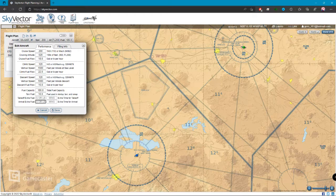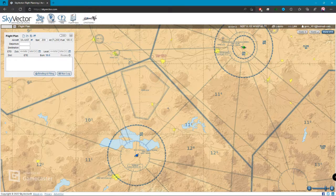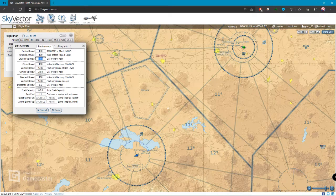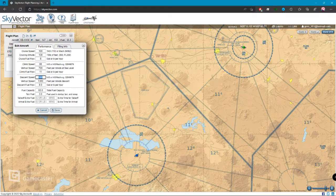Take Off Extract Fuel, Arrival Extract Fuel, lo puedes poner en galones, libras, o en minutos. Vamos a suponer que es una 182, entonces le vamos a poner que vamos a 120 nudos en crucero, a una altitud crucero de máximo 13,000 pies, con un flujo de como 8 galones. Climb Speed a unos 80, con una velocidad vertical de unos 700 pies, con unos 11 galones. Descenso con vertical speed igual de 700. Fuel Capacity 765 galones, Taxi Fuel 3 galones. Sale, ahí ya tenemos configurado nuestro avión.